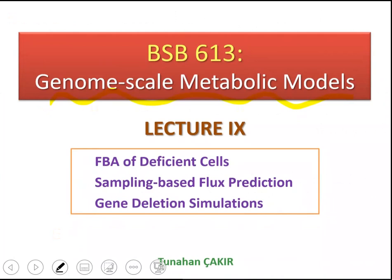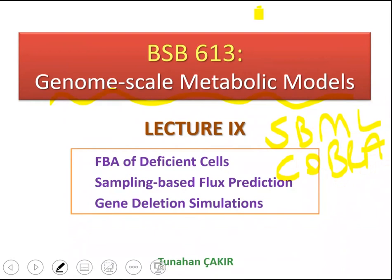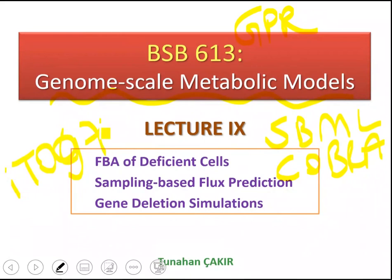So far, within the scope of genome-scale metabolic modeling, we have talked about SBML structures, the COBRA toolbox, and GPR rules — gene-protein-reaction rules that are required to construct a genome-scale metabolic model. Then we used one yeast genome-scale metabolic network and its SBML file to run FBA using a genome-scale metabolic model.